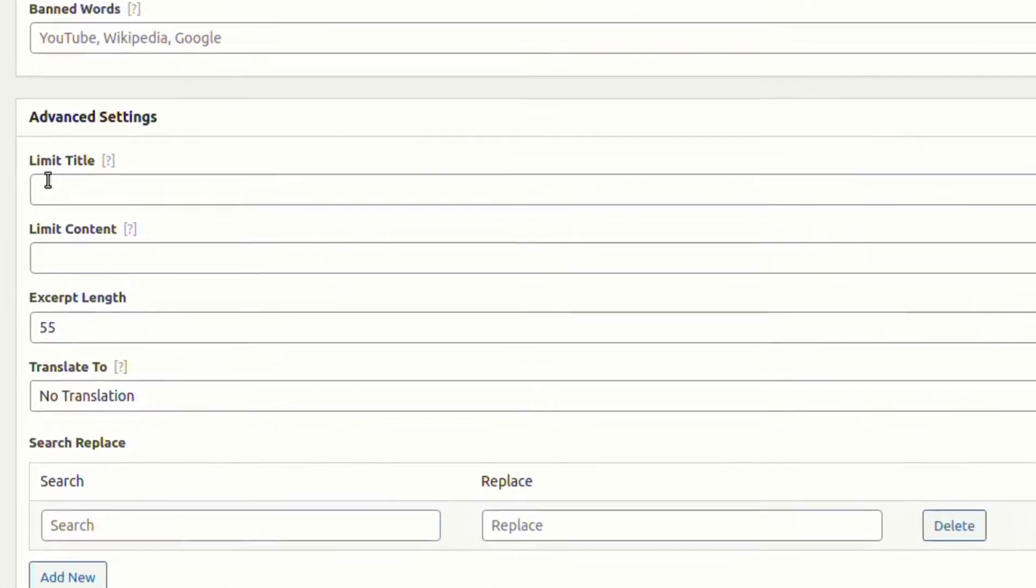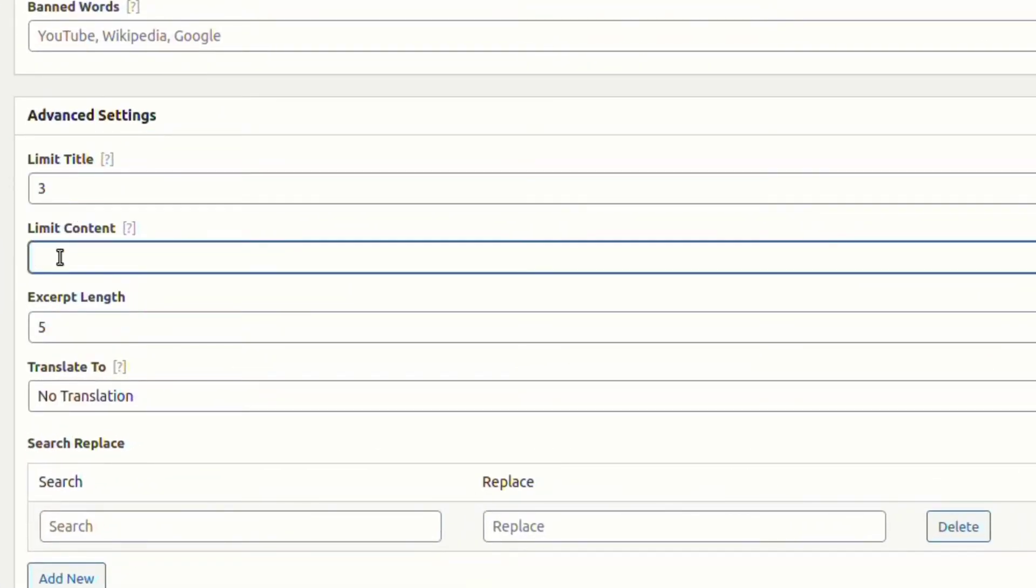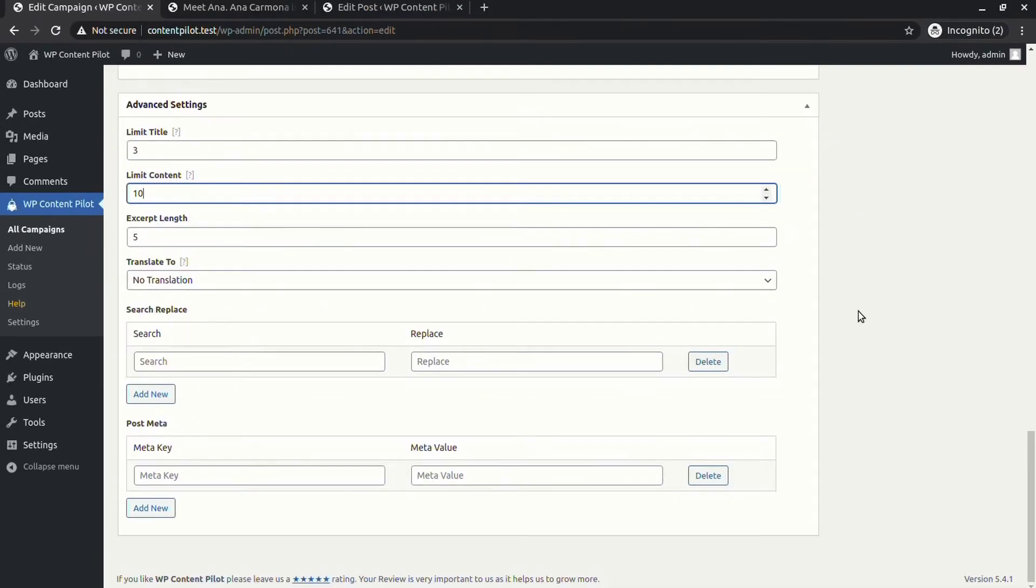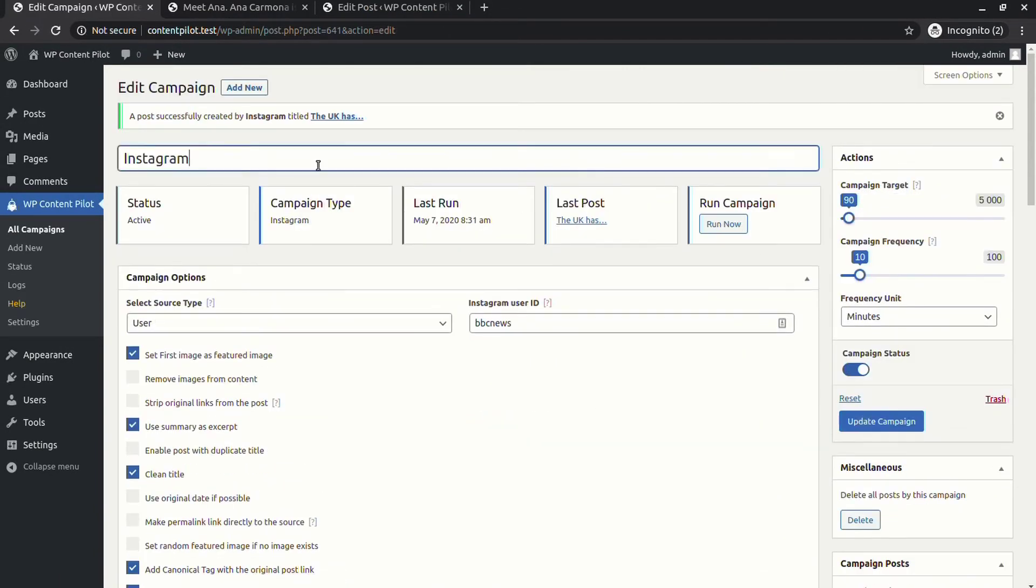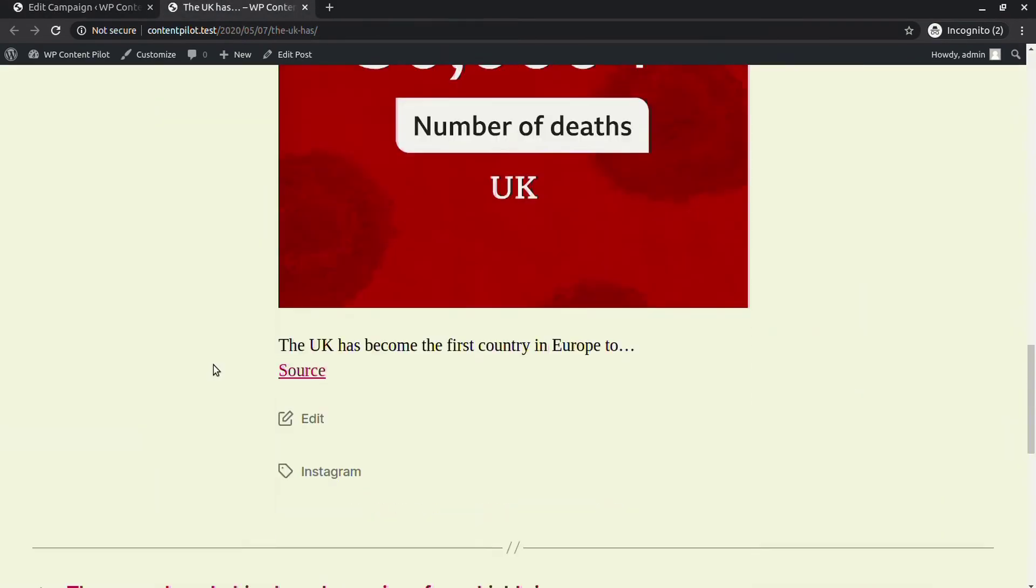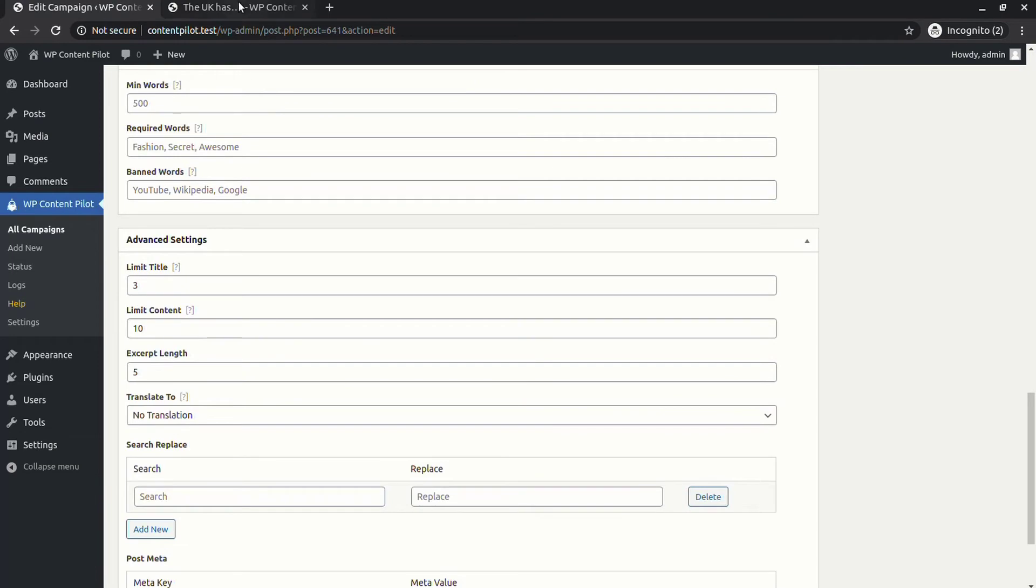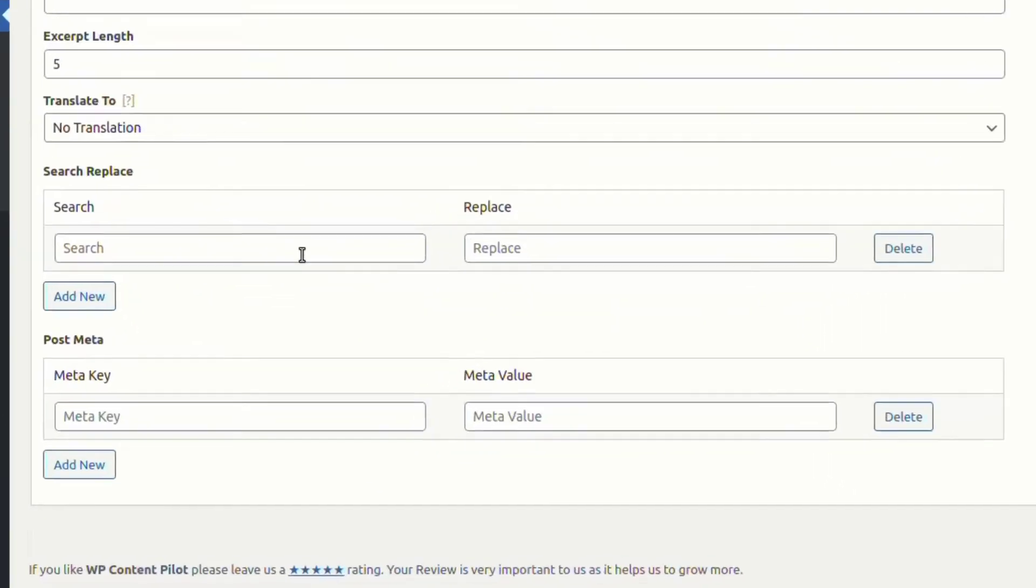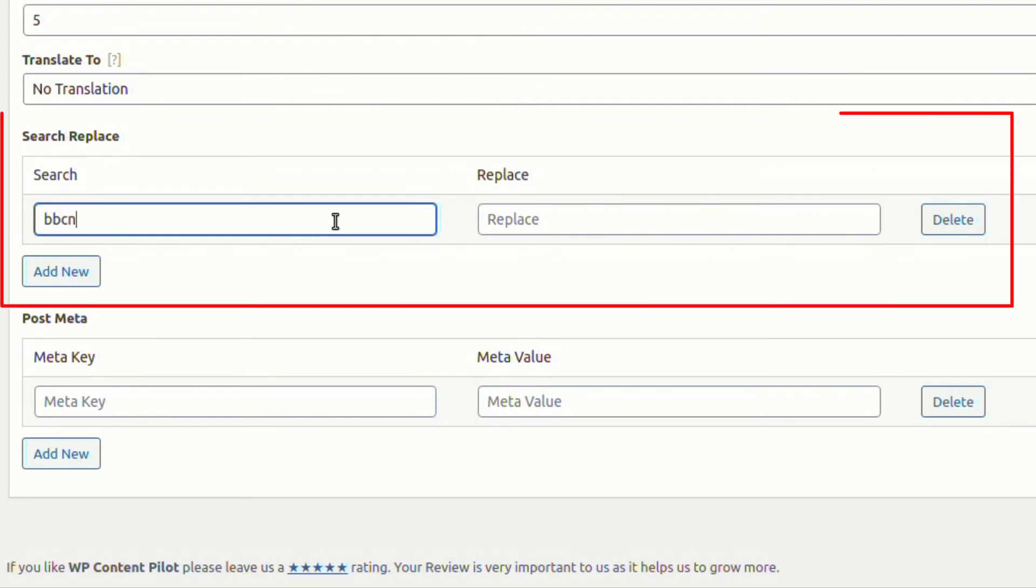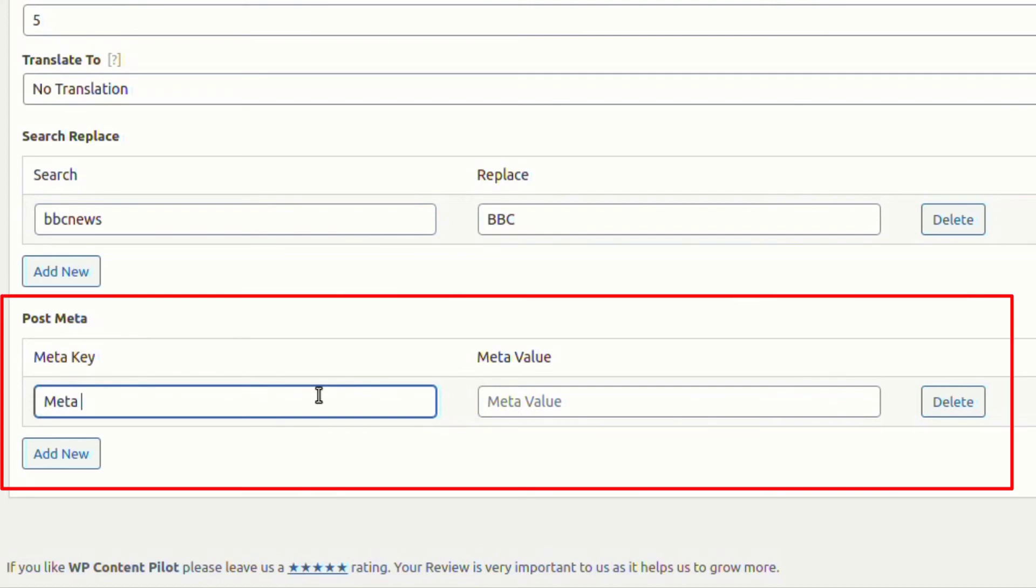In advanced settings, you can set limits to excerpt length, title, and content. Let's check what happens with the new generated post. In the advanced settings, you will find a field to replace certain words.